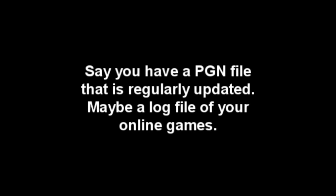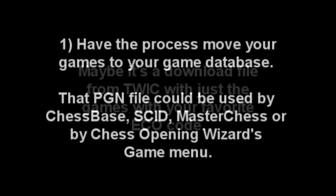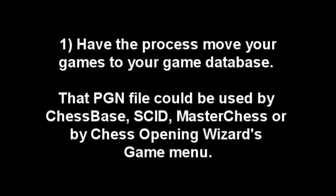That was a reasonably sophisticated procedure. But of course, you only have to do it once to set it up. So let's recap. Let's say you have a file of games that gets updated. That file might be a log file of your online games. It might be a regular download file from the Week in Chess. You want to make it automatic to, number one, move those games into your larger game databases. Most people use Chessbase for that, but you could be using Master Chess, or Skid, or you could use the games menu in Chess Openings Wizard.